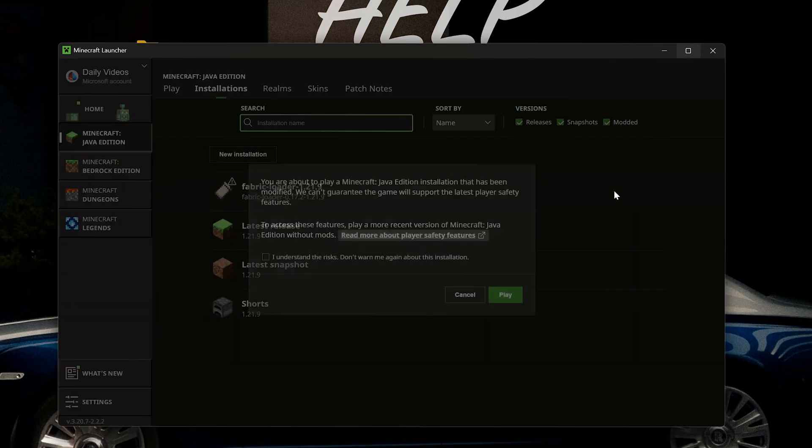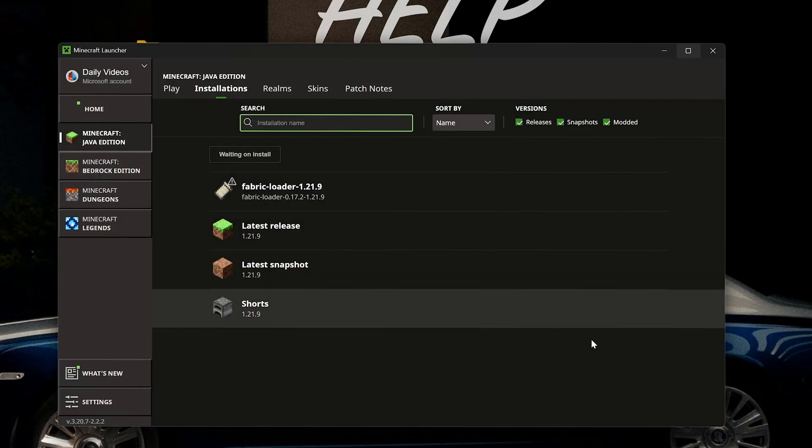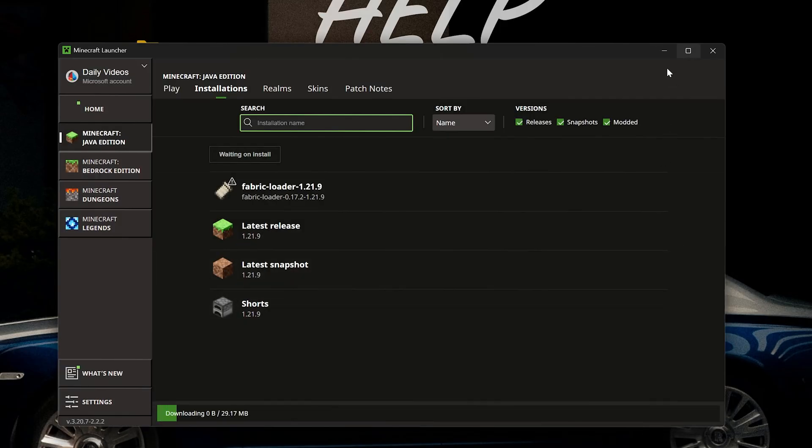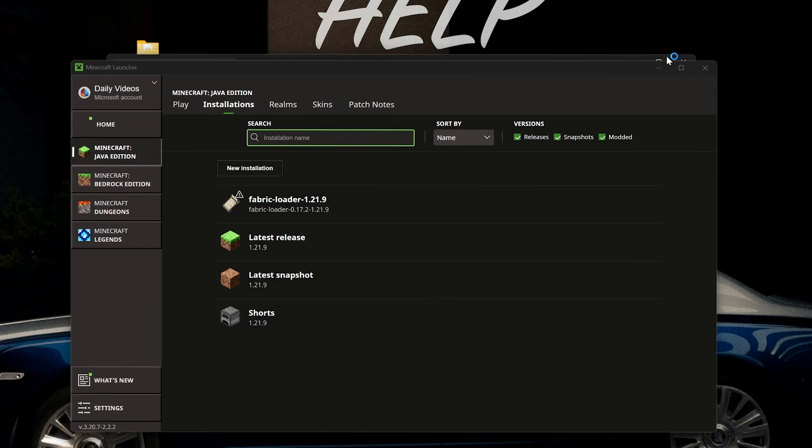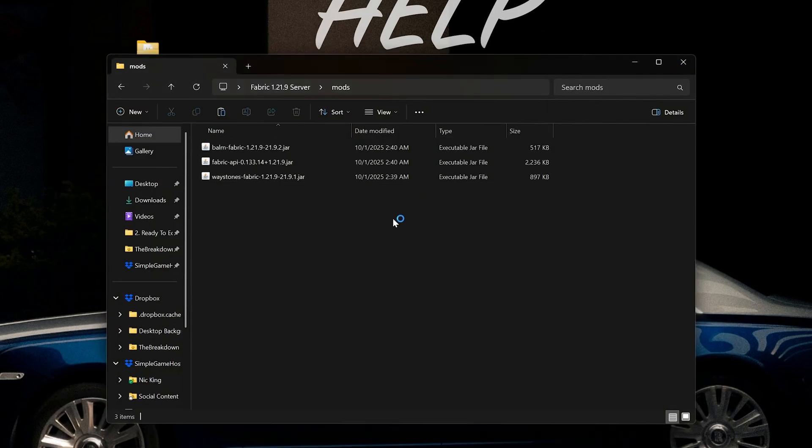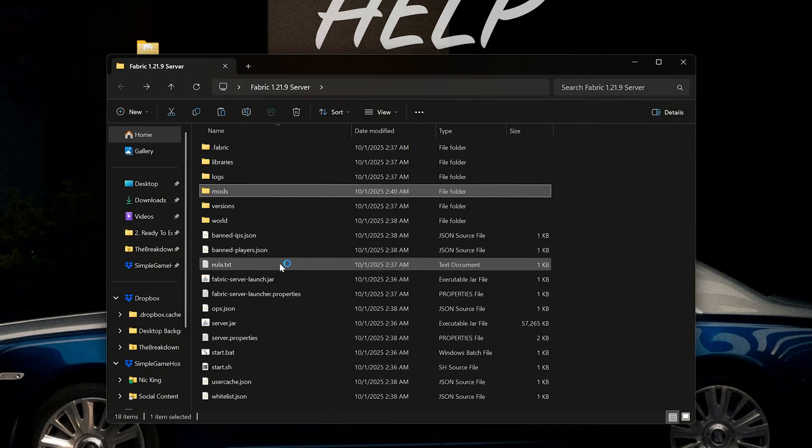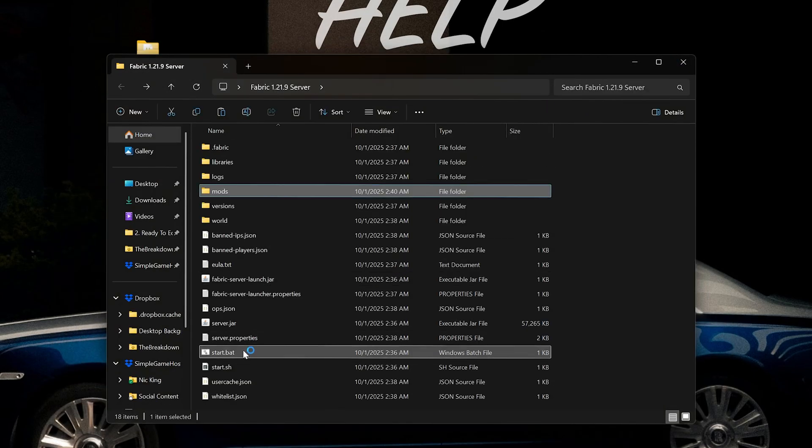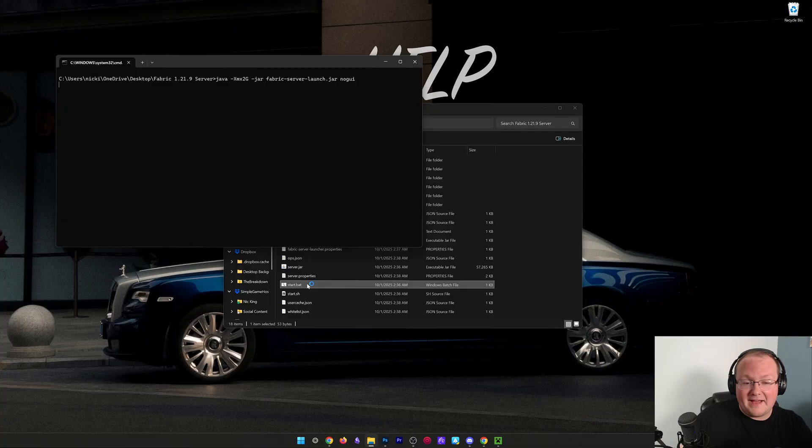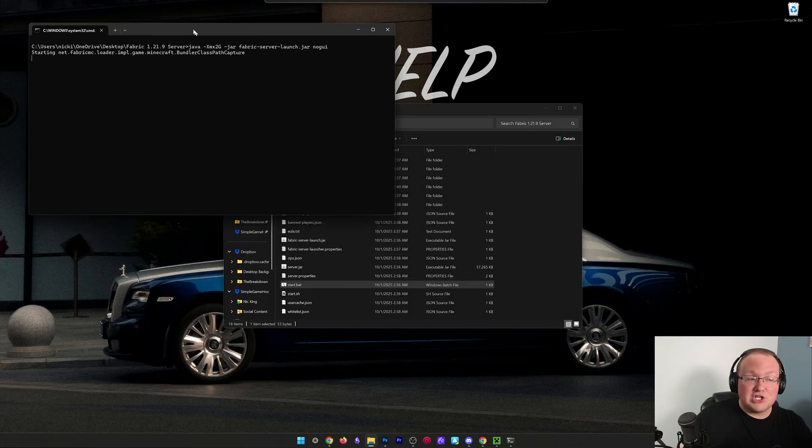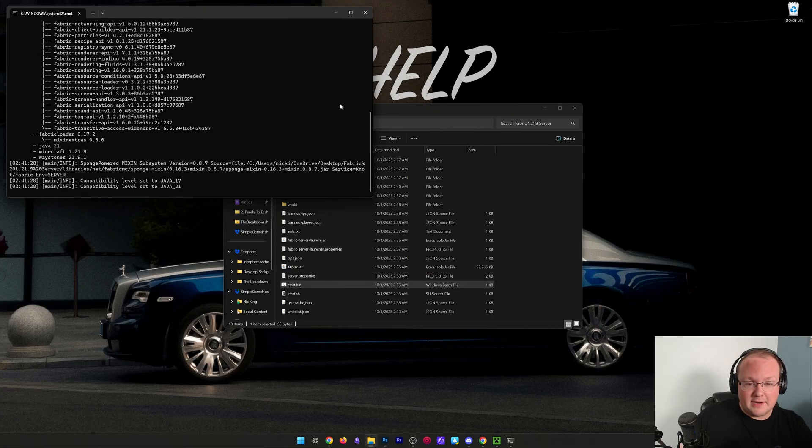So let's click play, click play again, and we can join our modded server. We do want to make sure that we start the server though by double-clicking that start.bat file in addition to launching Minecraft.